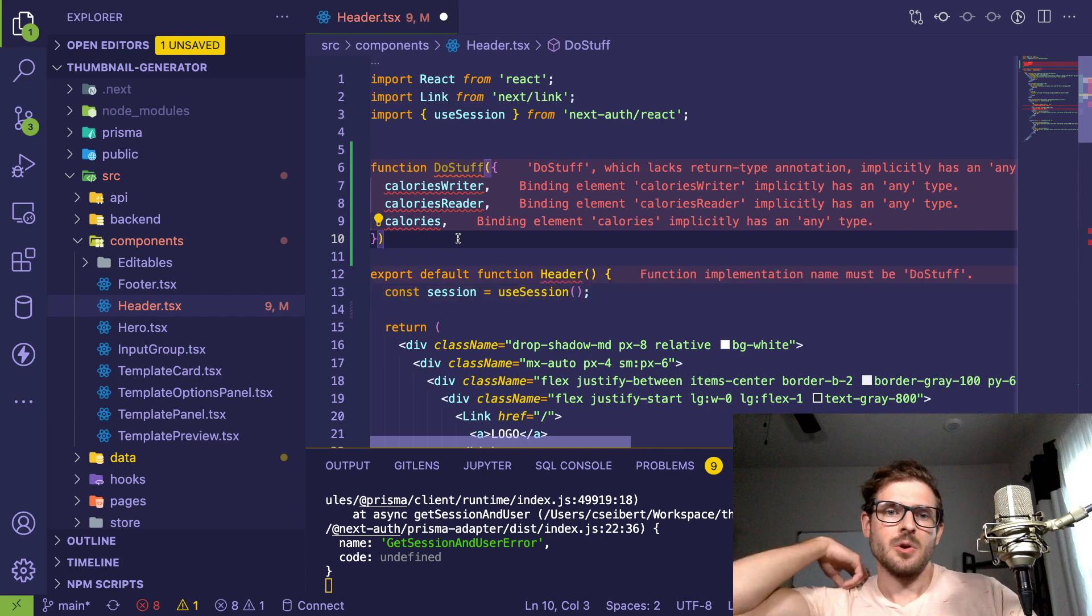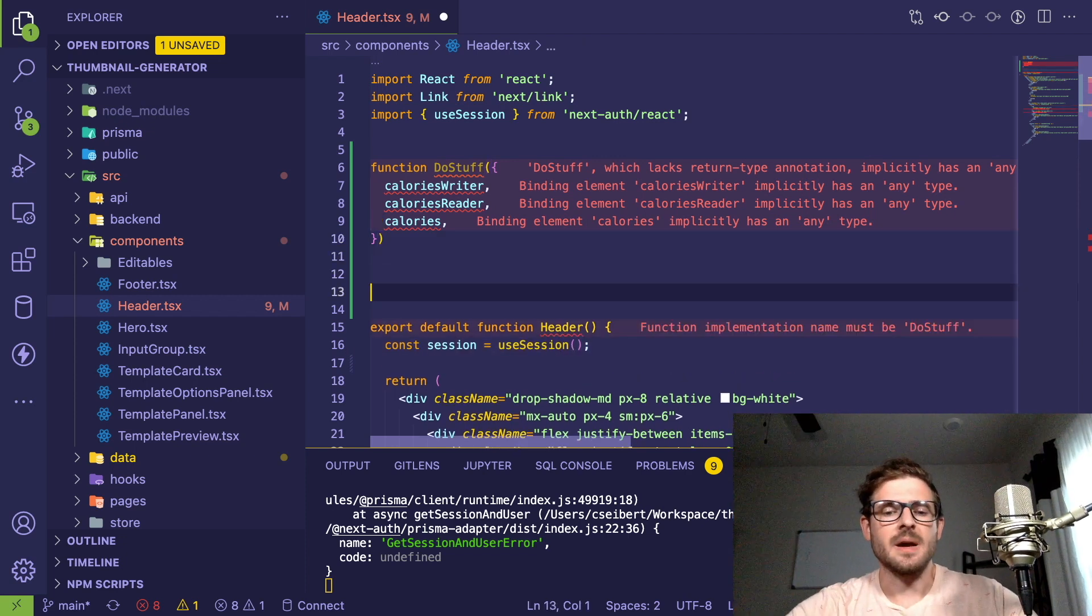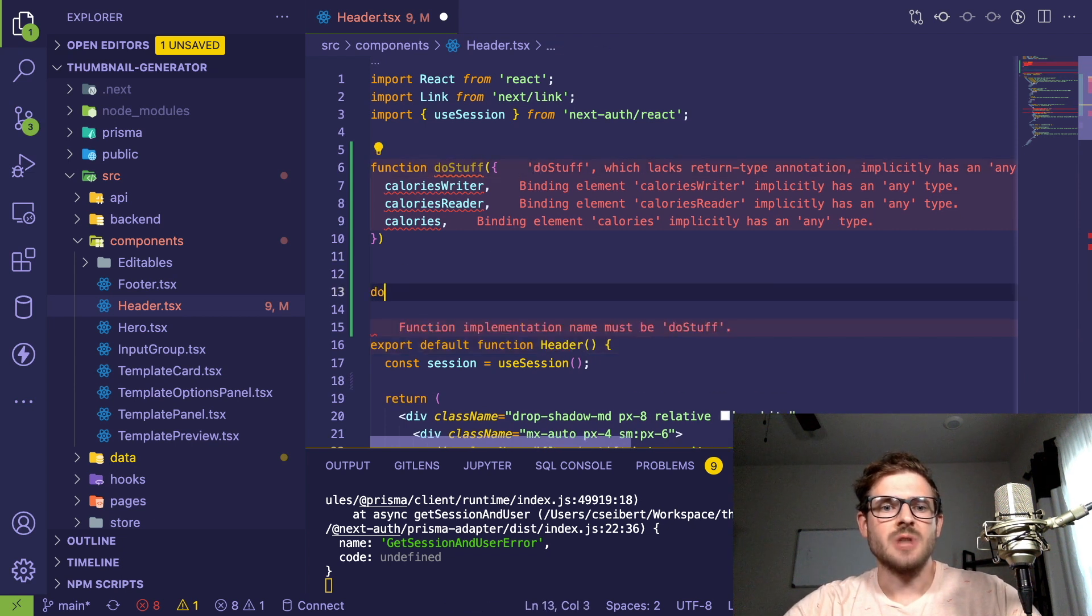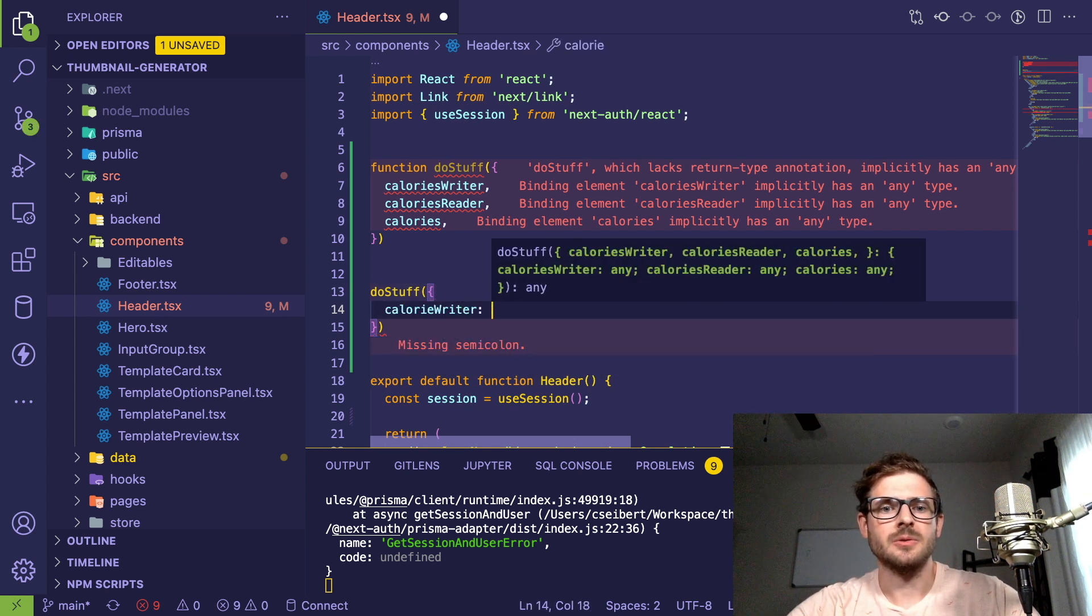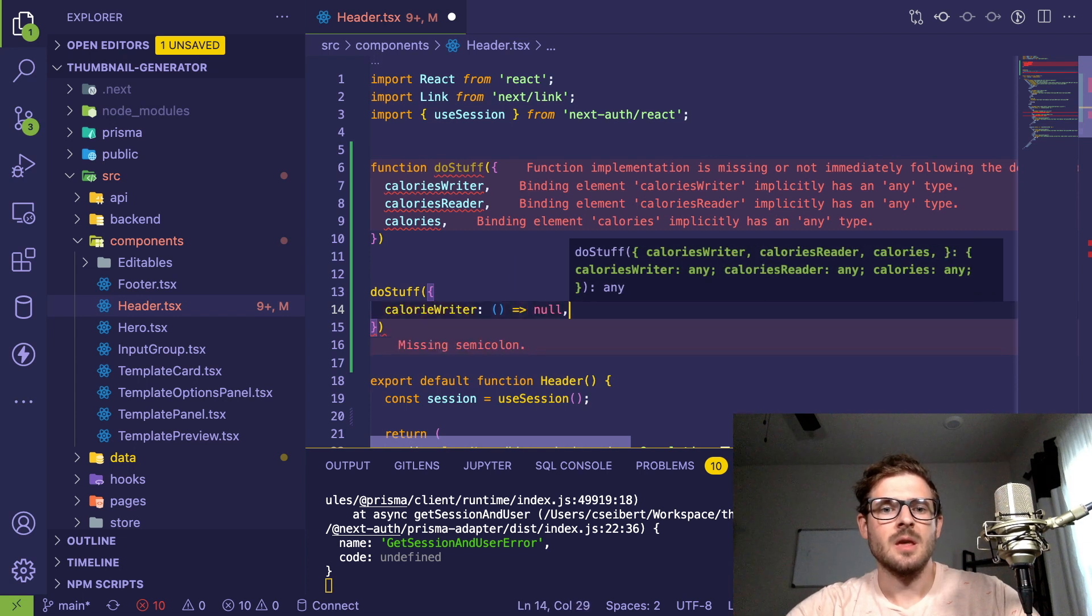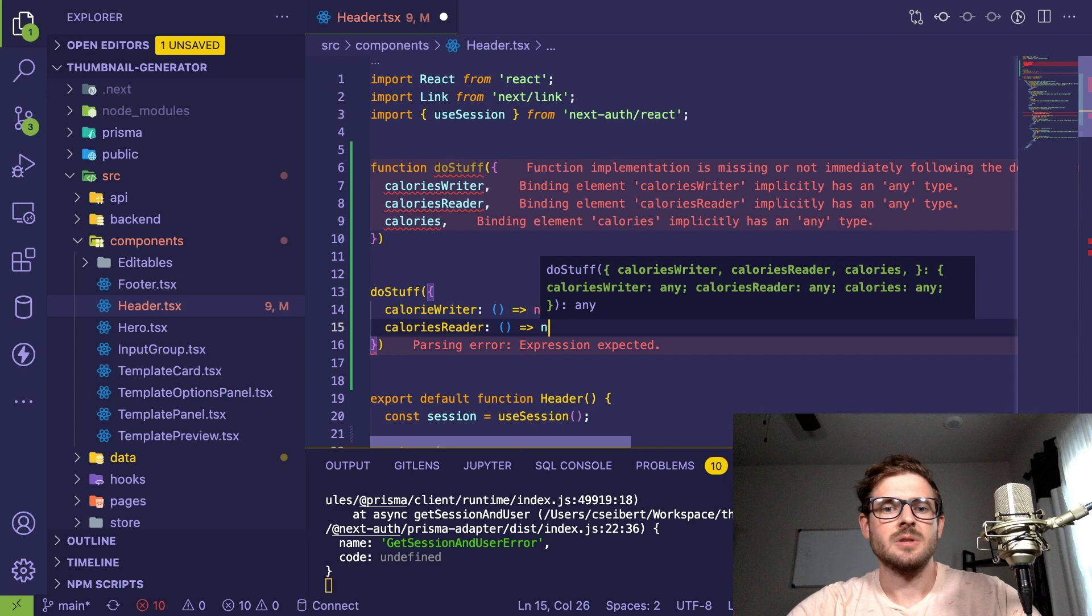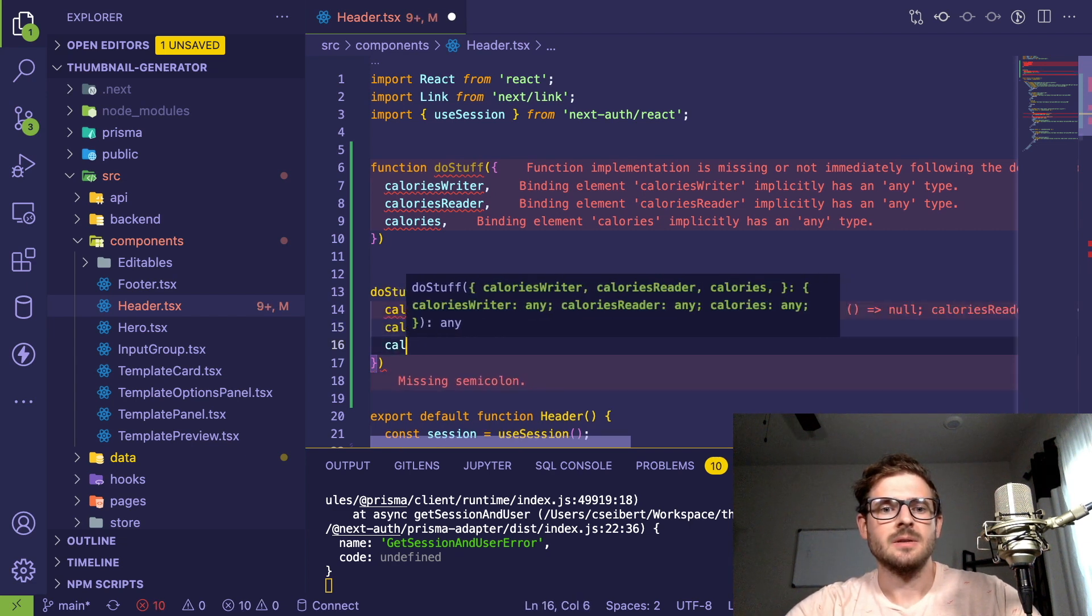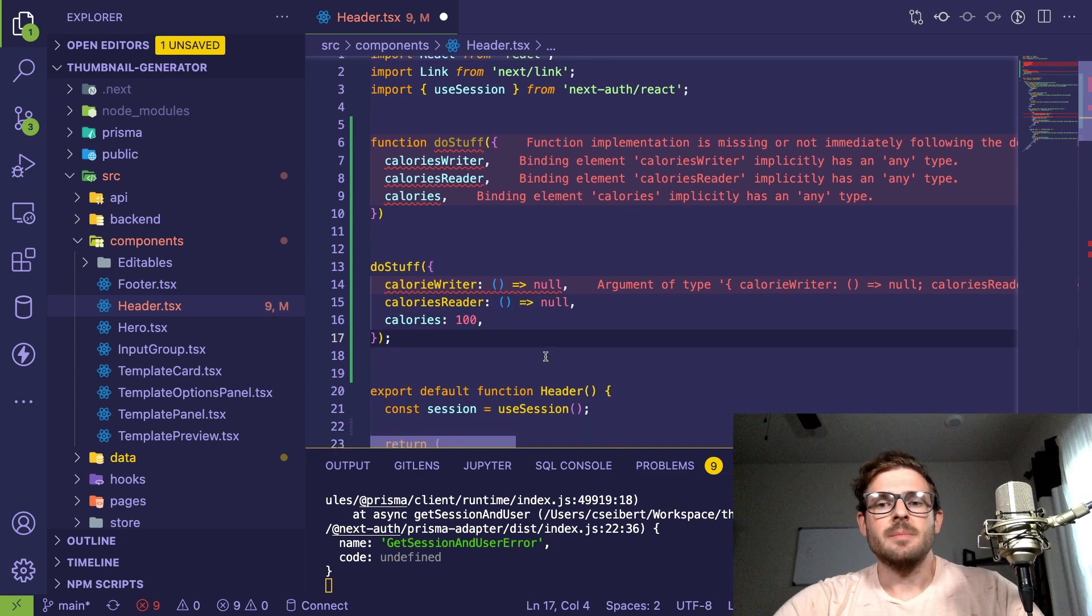But somewhere in my code in another file and another part of the code base, I was saying doStuff, and I was saying calorieWriter is equal to some function, and then caloriesReader is equal to another function that does nothing, and then calories is like 100. So you get the idea.